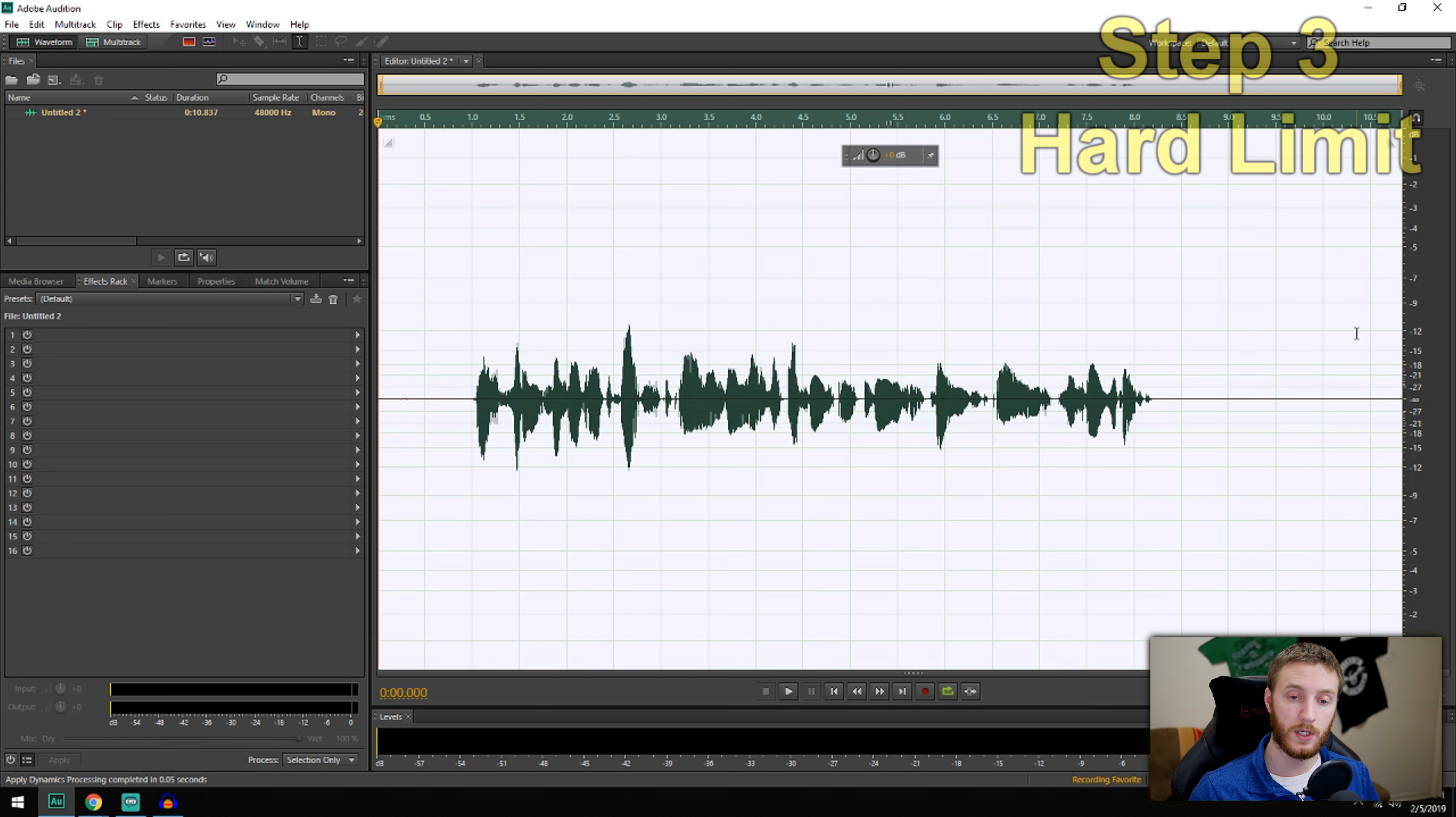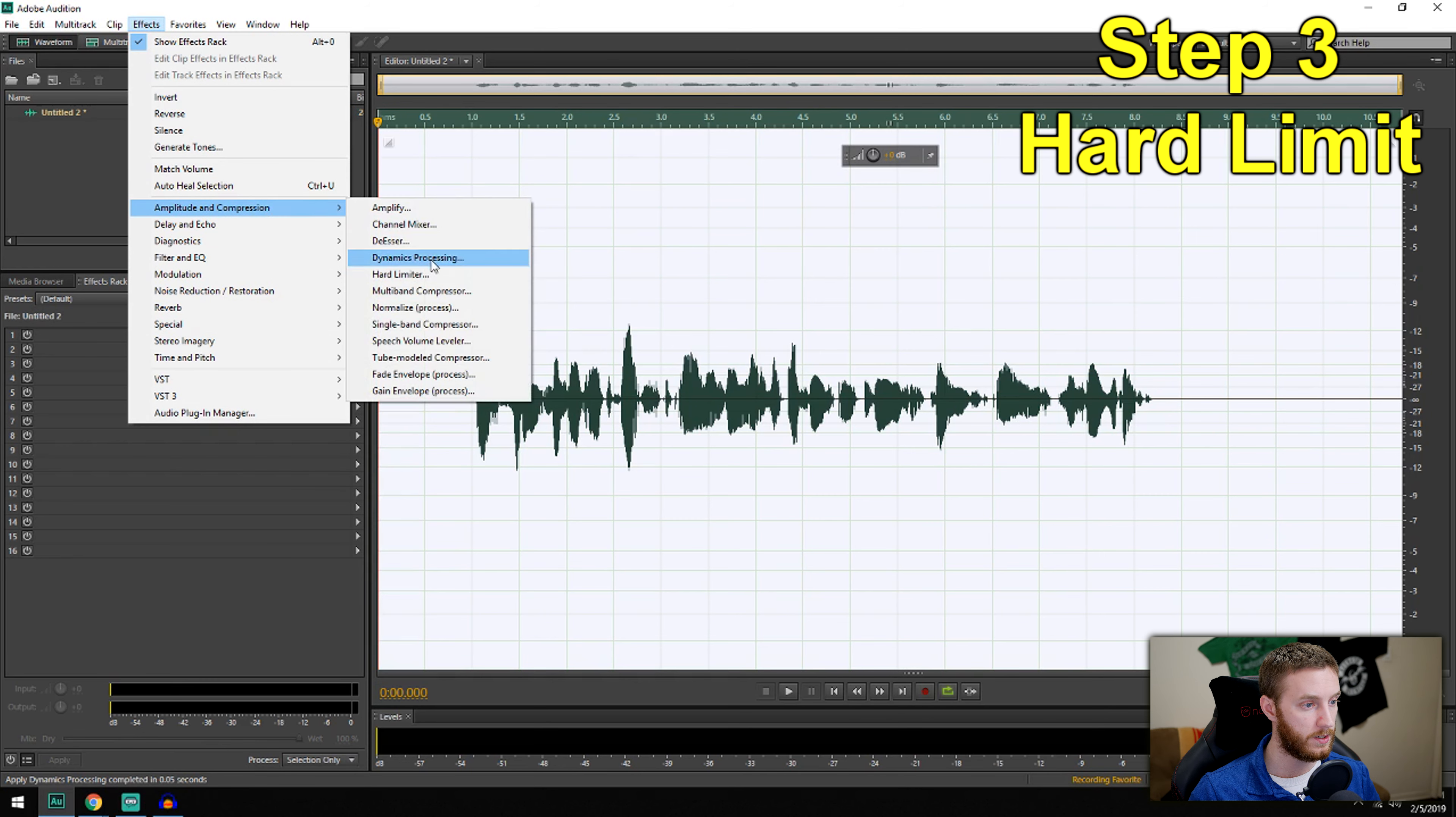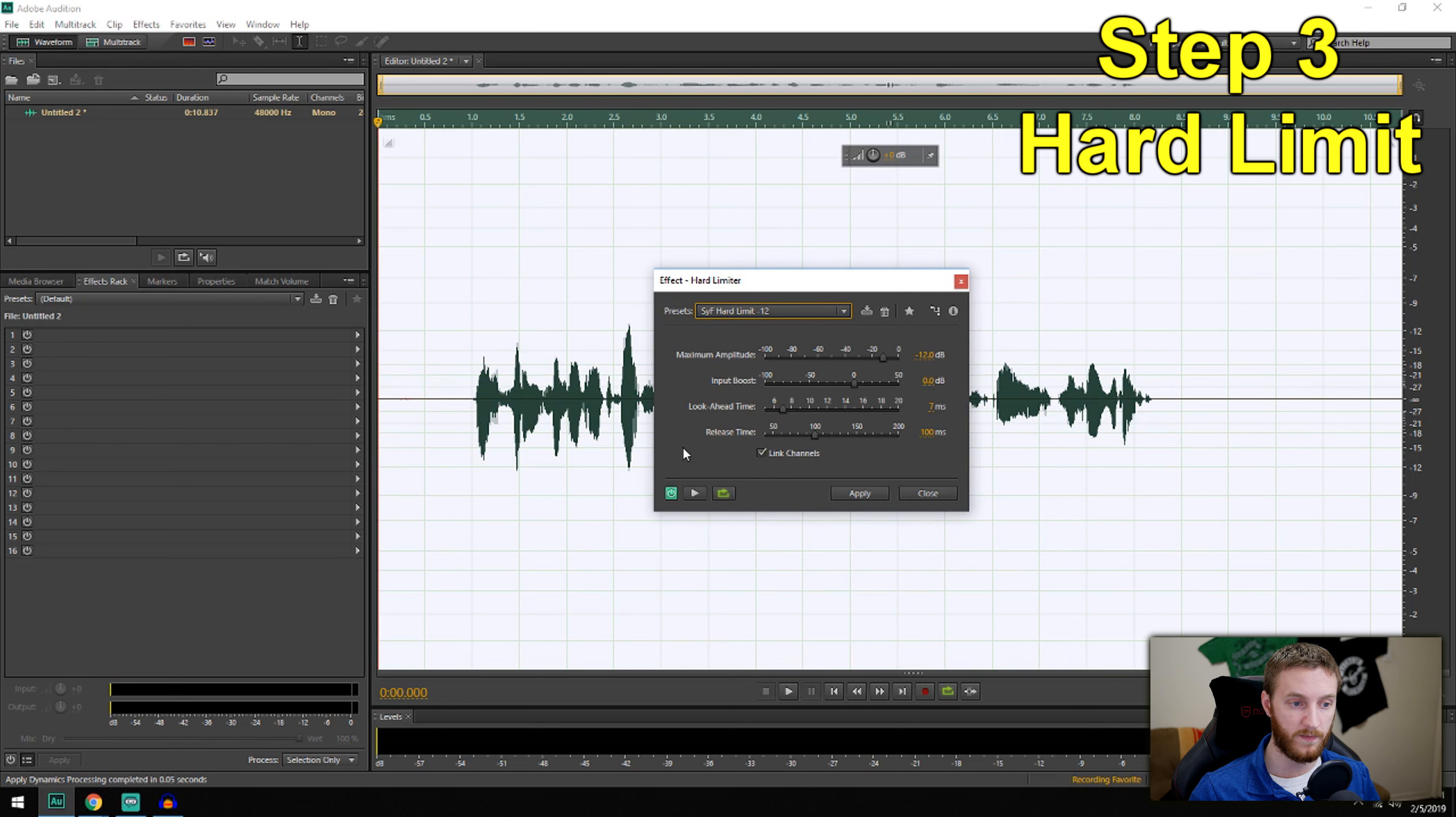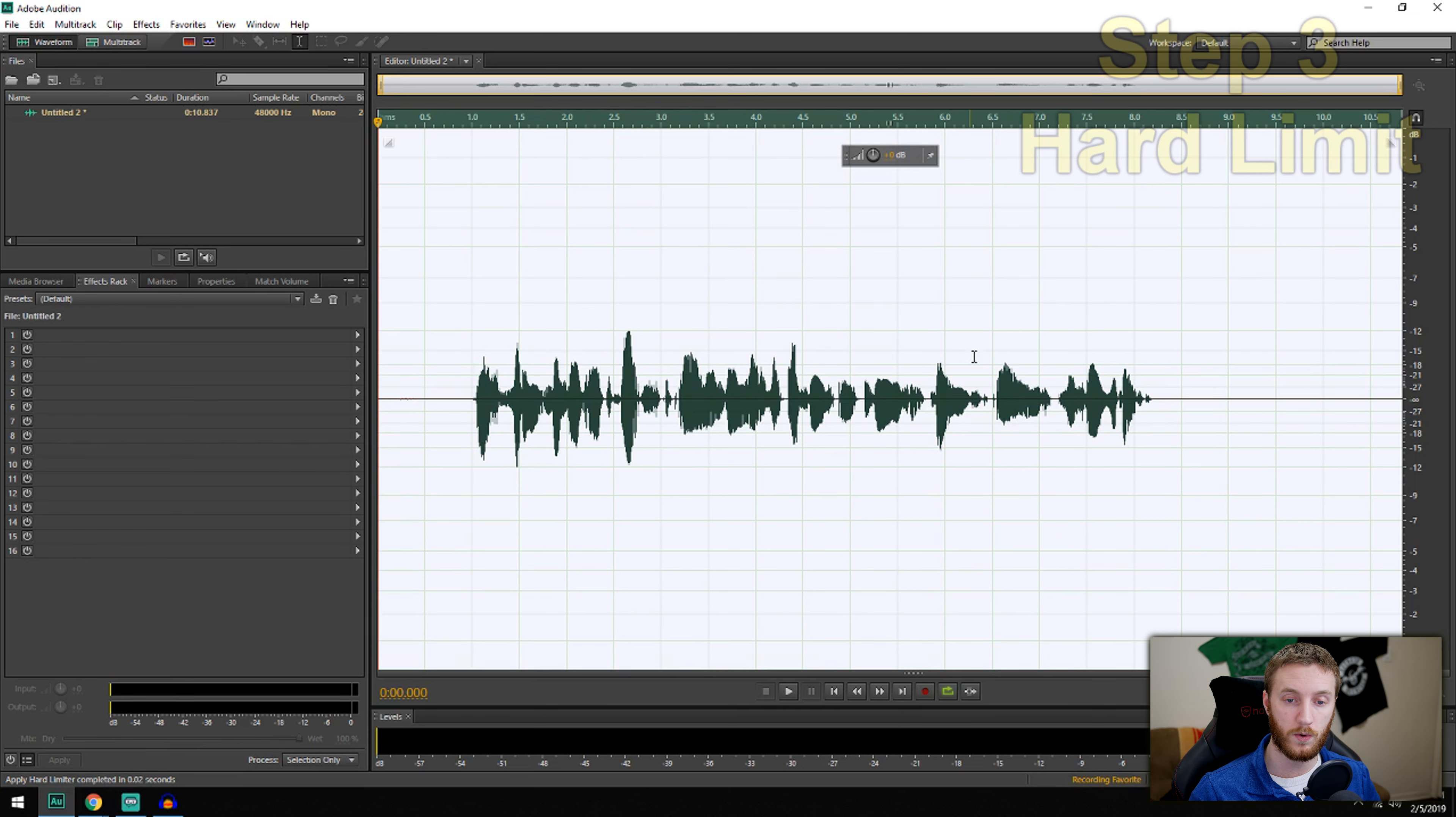Next thing we want to do is hard limit it to negative 12. I don't want any of my peaks to reach more than negative 12, so anything louder than negative 12 decibels, I'm going to cut it off. Go to Effects, Amplitude and Compression, Hard Limiter, then I do my hard limit to negative 12. Just look at these settings, you can copy them if you want. I apply it and that chops the tips off of these right here. So my audio is no more than negative 12 dB.